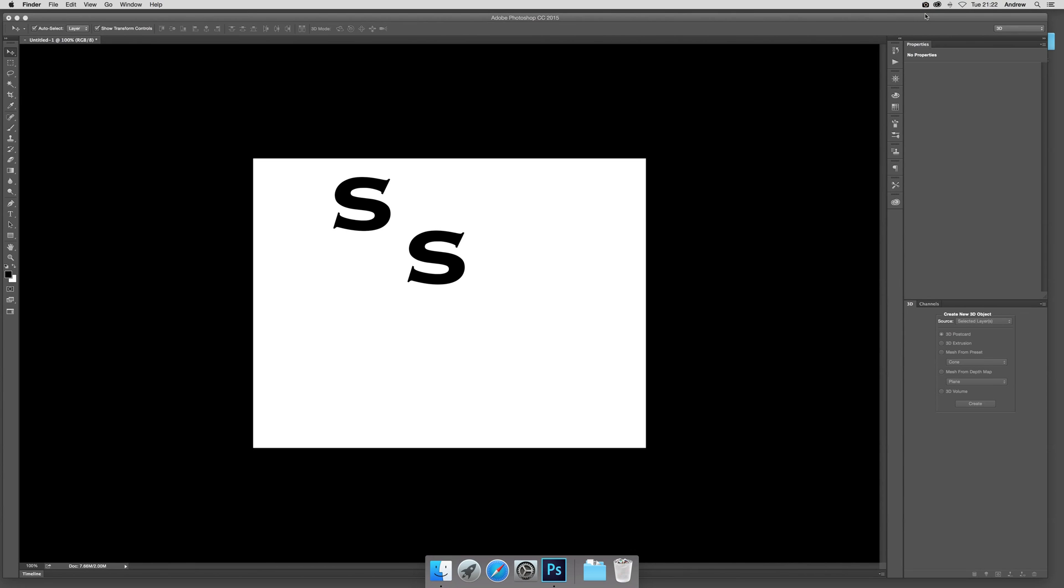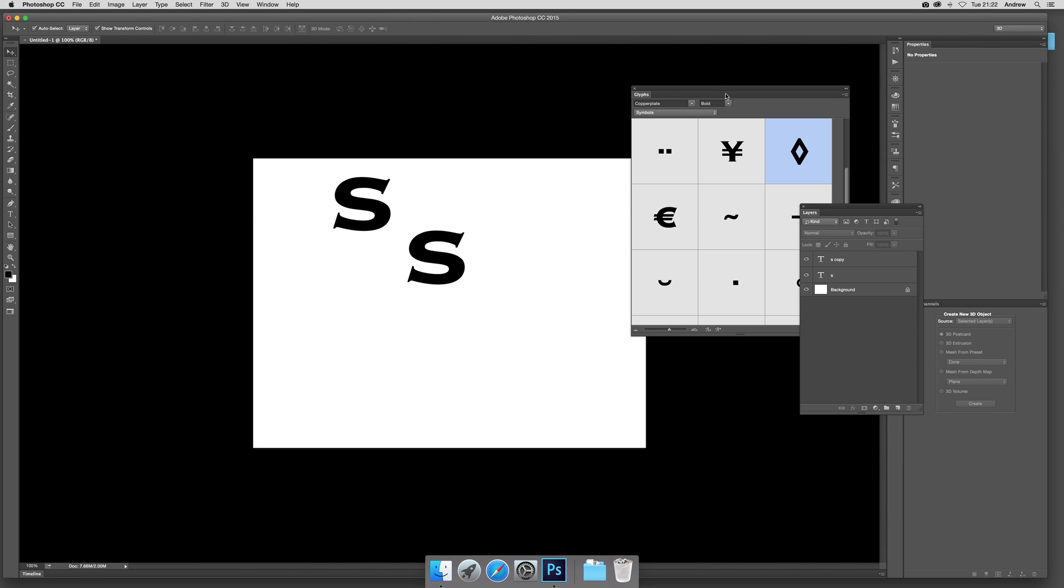2015 video tutorials by Andrew Buckle. In this tutorial I'm going to show you a new feature called glyphs in Photoshop.